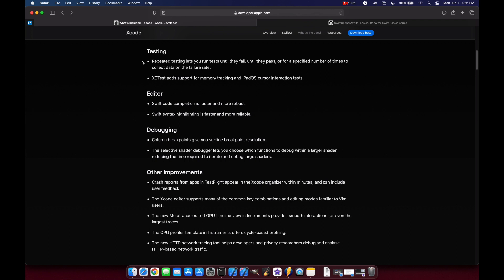The last nice thing is that Swift code completion is faster and more robust, and syntax highlighting is faster and more reliable. So you'll have faster compile times when using Xcode 13.